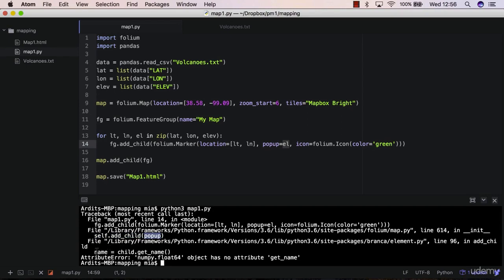This says 'AttributeError: numpy.float64 object has no attribute get_name'. So it seems that Folium is trying to apply this get_name method, which is a method inside the Folium code base, and it's trying to apply it to a number.